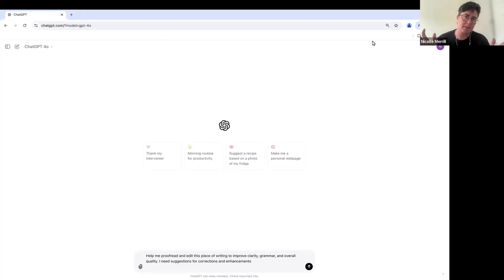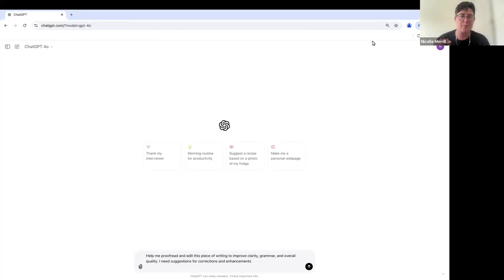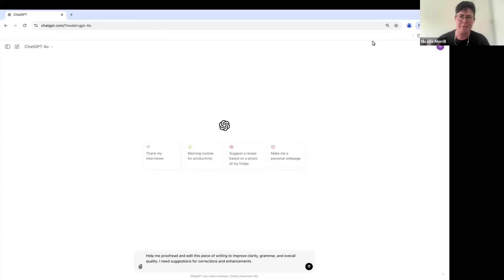Okay, let's save you some time at work and hopefully make you look good in the process. Today we're going to use ChatGPT for proofreading and editing because most of us don't have an editor on hand.